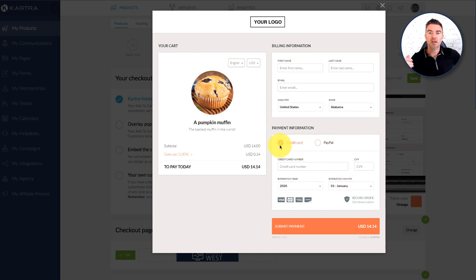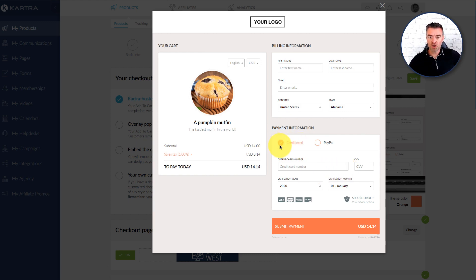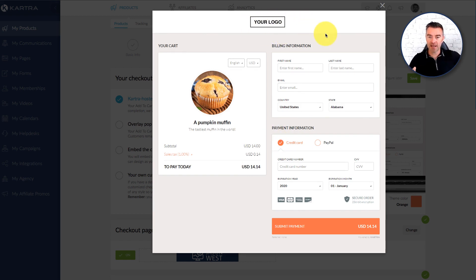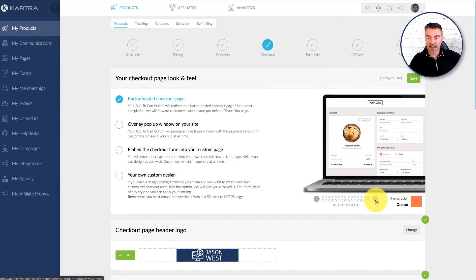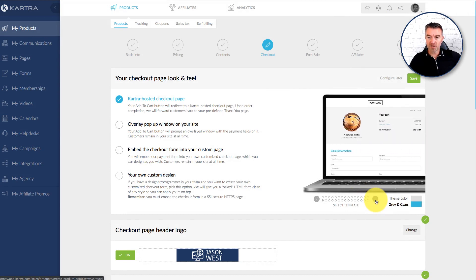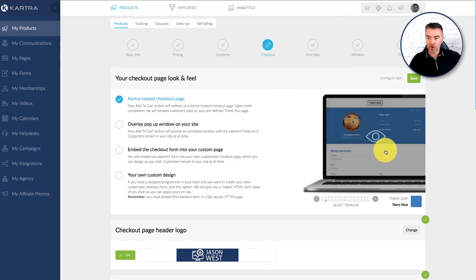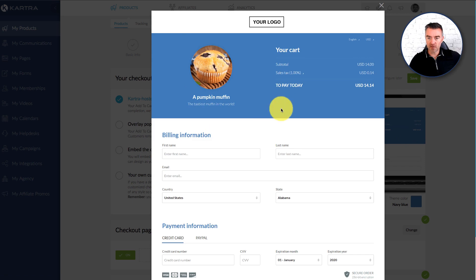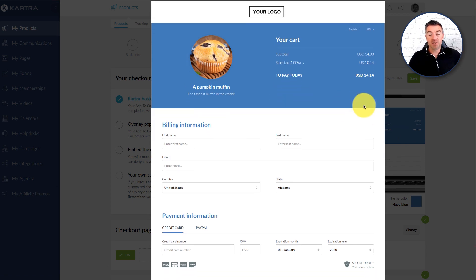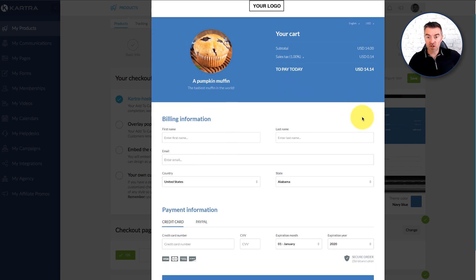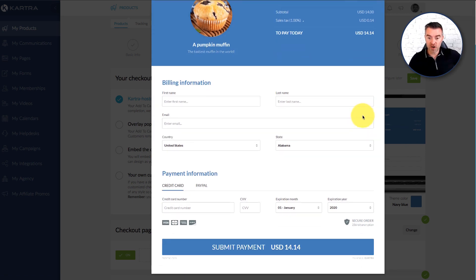Of course you can take credit card through Stripe or PayPal with Kartra too and add your own logo. So it's fairly basic but apparently these are high converting layouts as tested by Kartra which I certainly would believe. Obviously they see a lot of transactions go through. They'll have the data as to which ones are converting well.